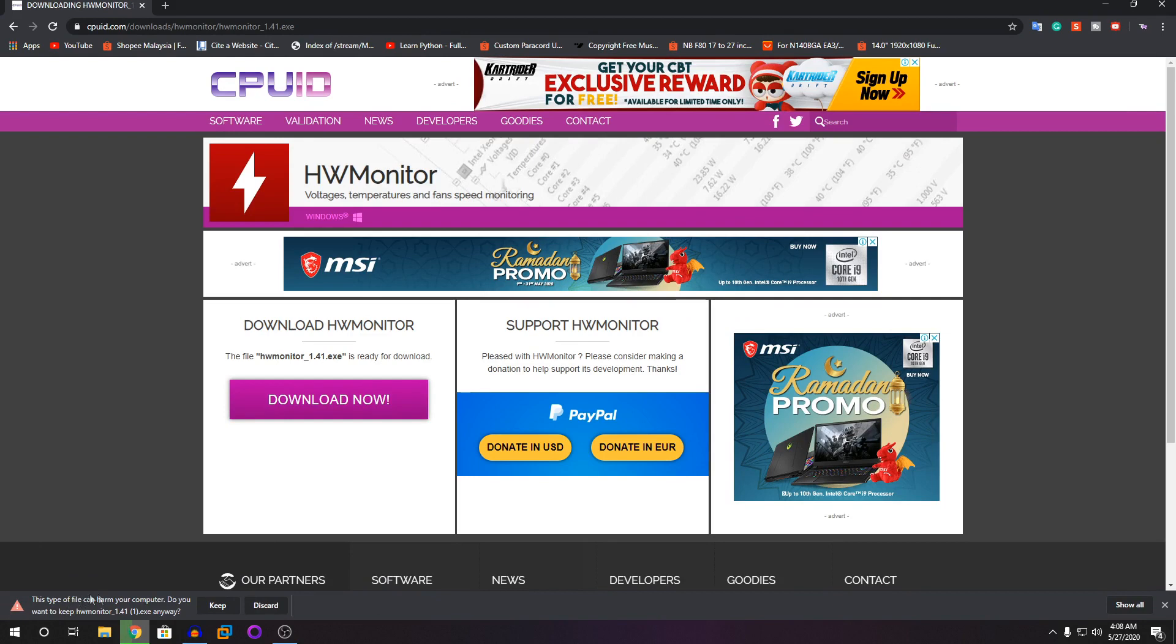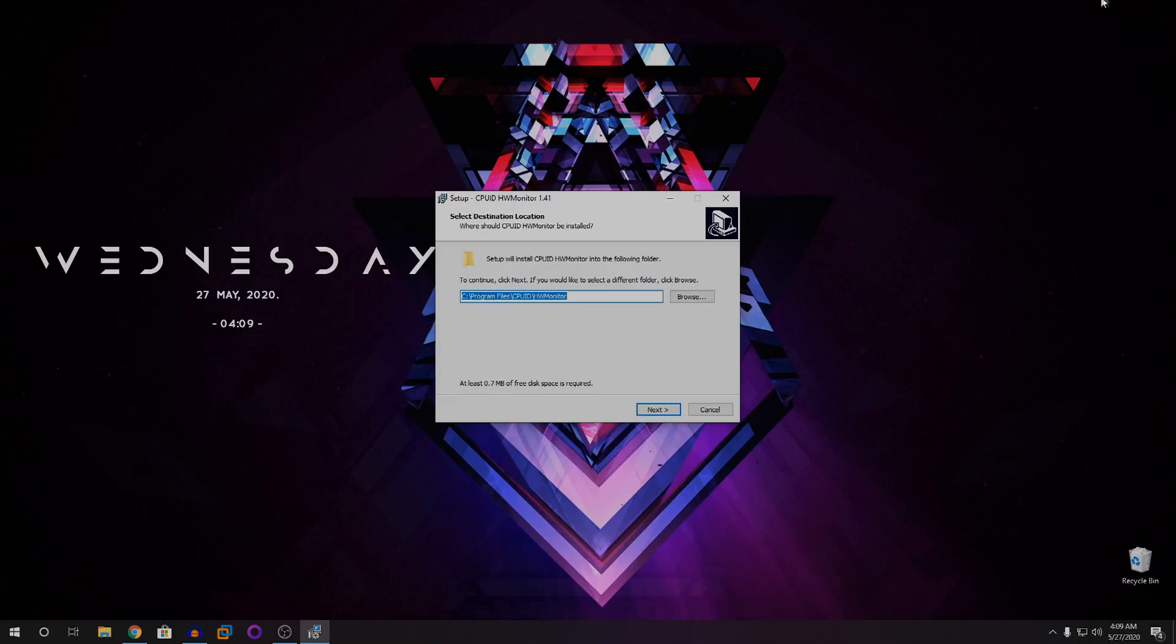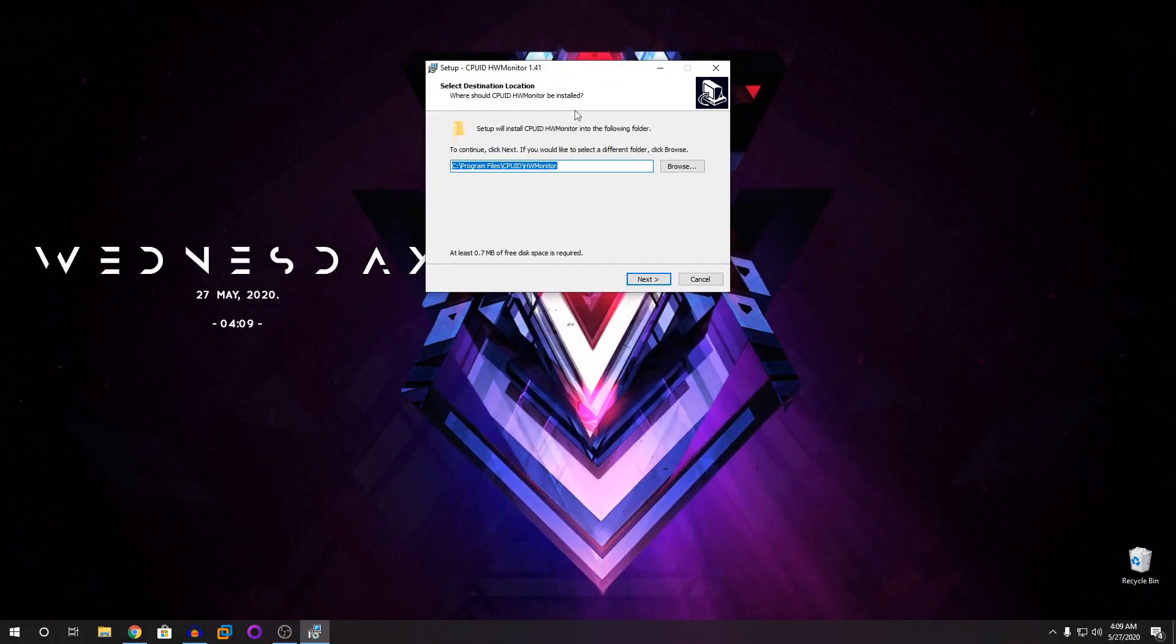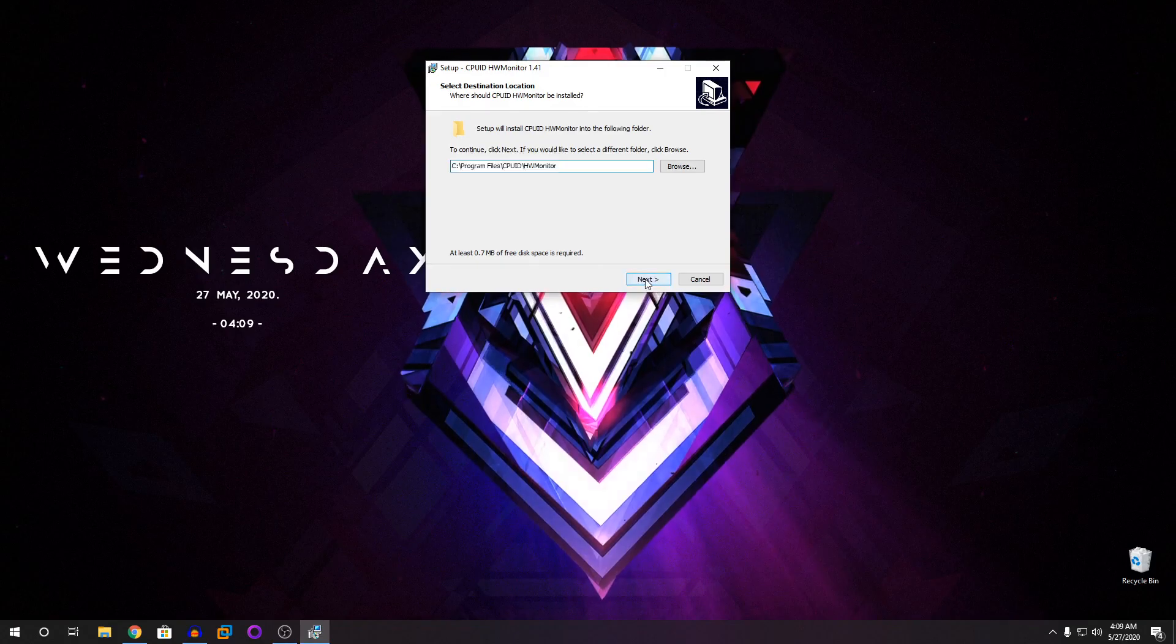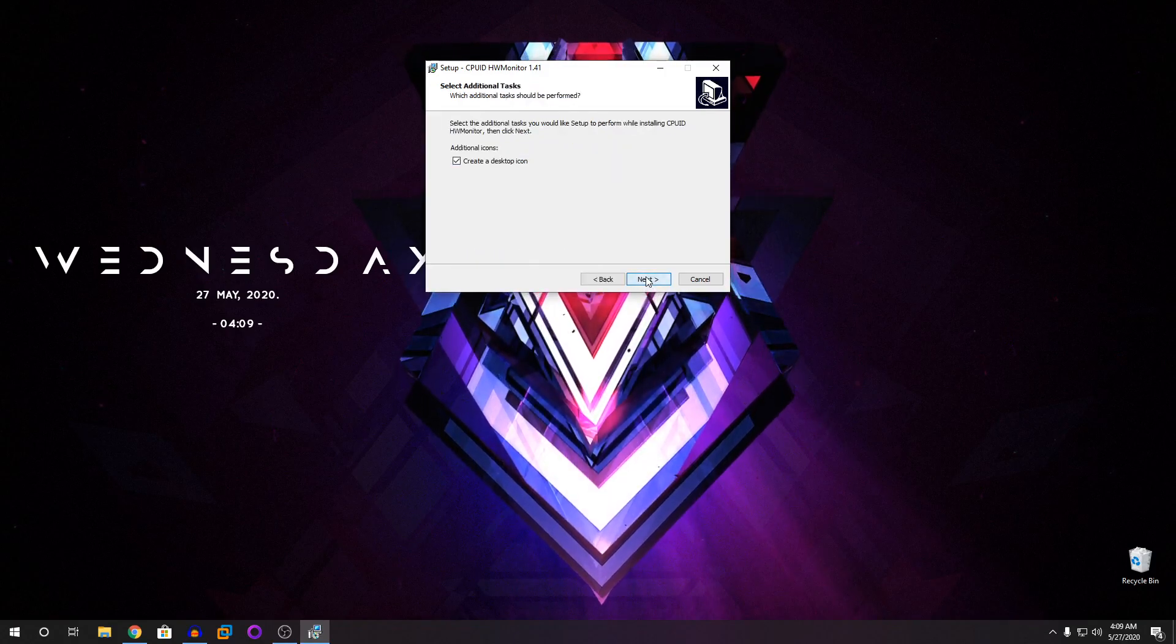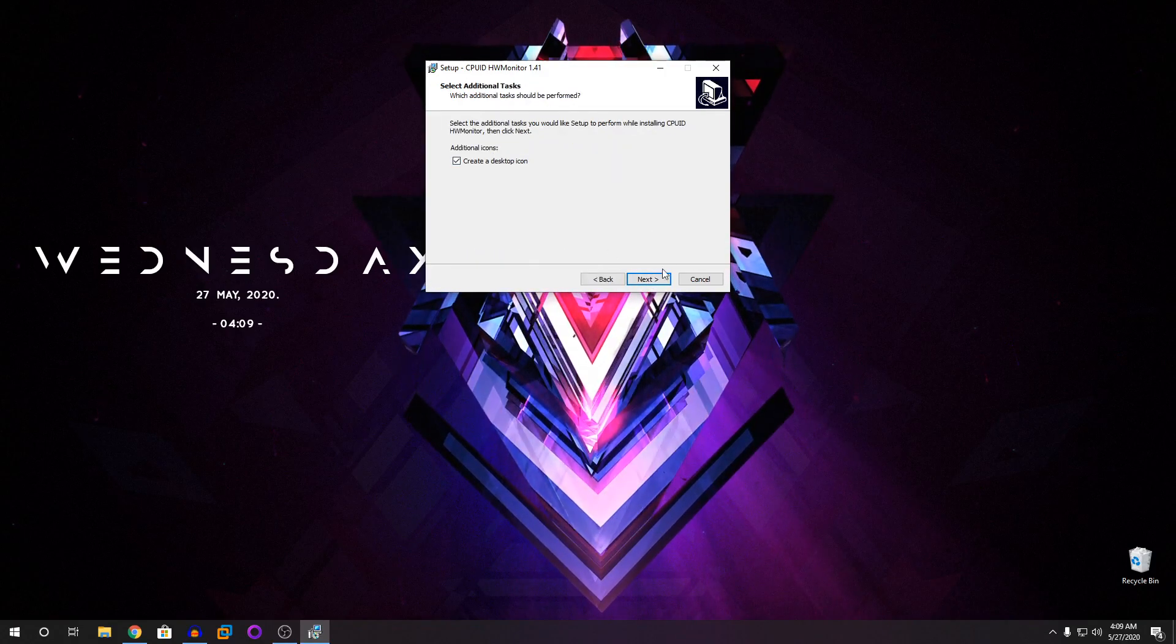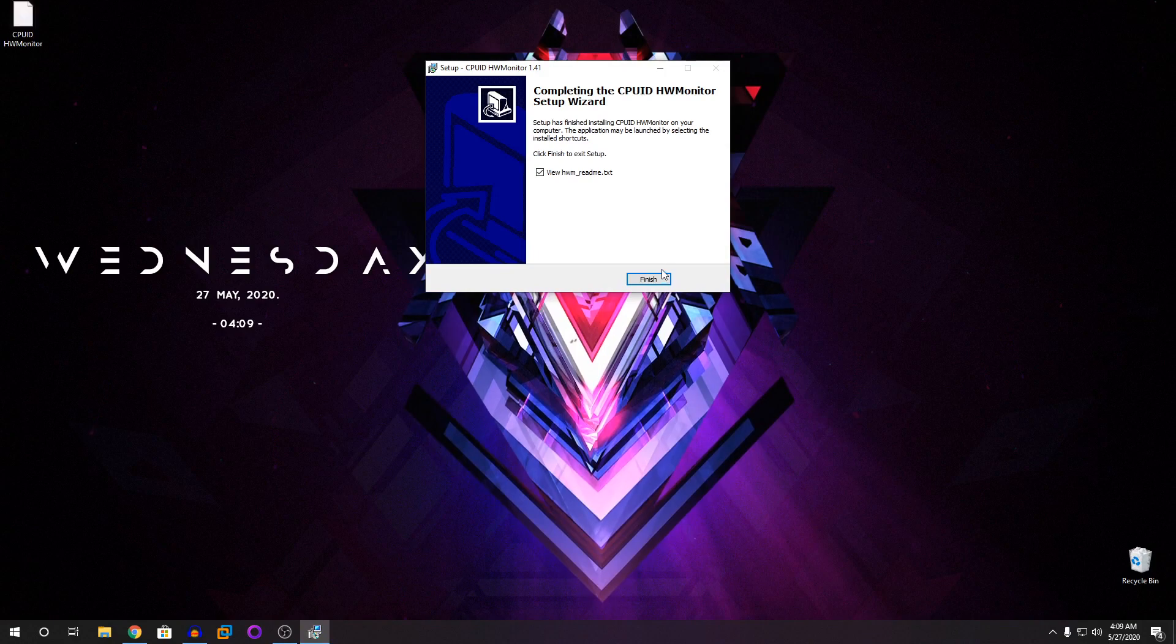It says it can harm your computer but it doesn't, trust me I've used it many times. Once it's downloaded, you're going to click on that file - it's a setup file. Click on yes on the hardware administration, then you're going to click on next, next, and install.